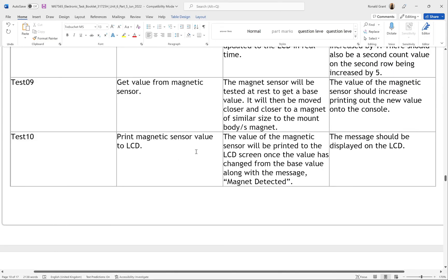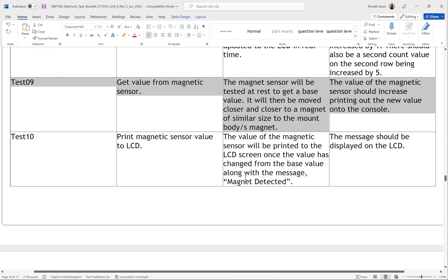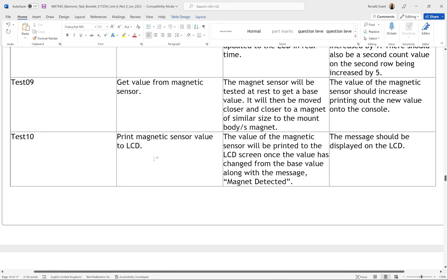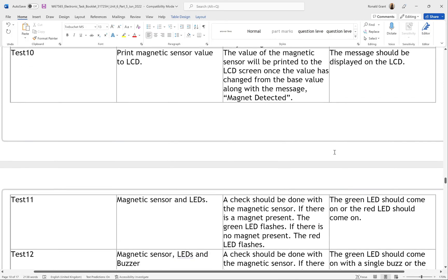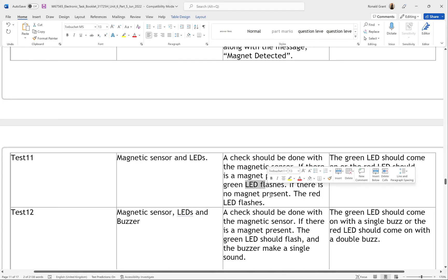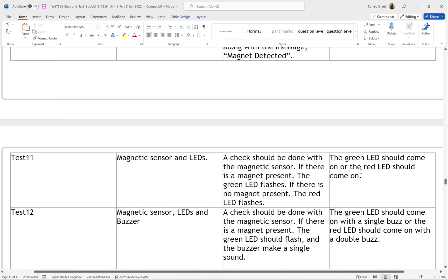Test 10: print the magnetic sensor value to the LCD. Once the value changes from the base value, it will be printed to the 16 by 2 LCD screen along with the message 'Magnet Detected'. Test 09 was just outputting to the Thonny console; test 10 is the actual LCD screen. Test 11: magnetic sensor and LEDs working together. If a magnet is present, the green LED flashes; if no magnet is present, the red LED flashes. One of them should come on — it's nice and simple.